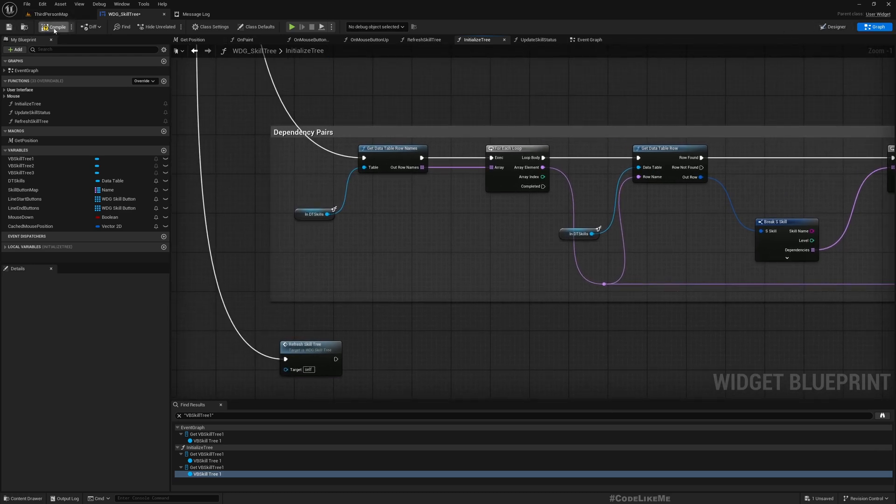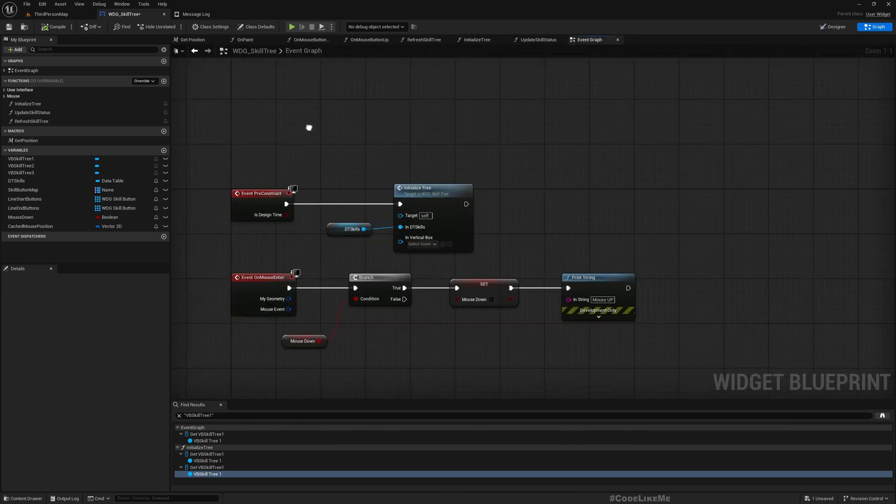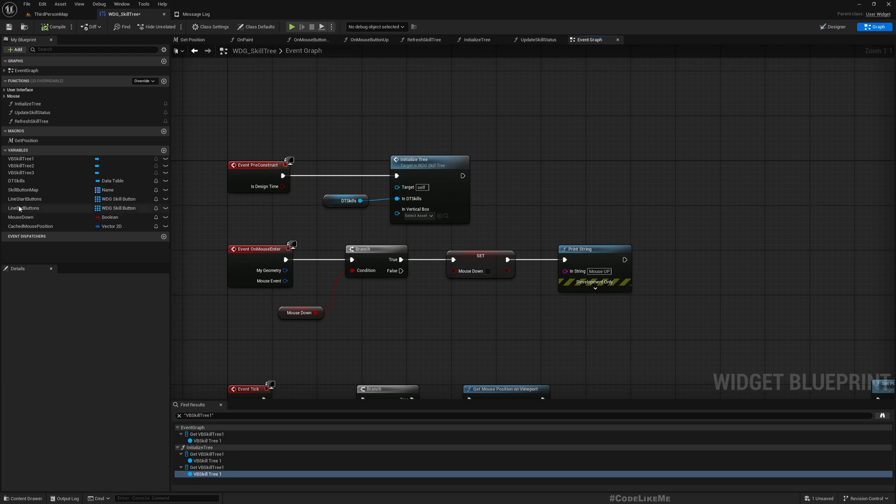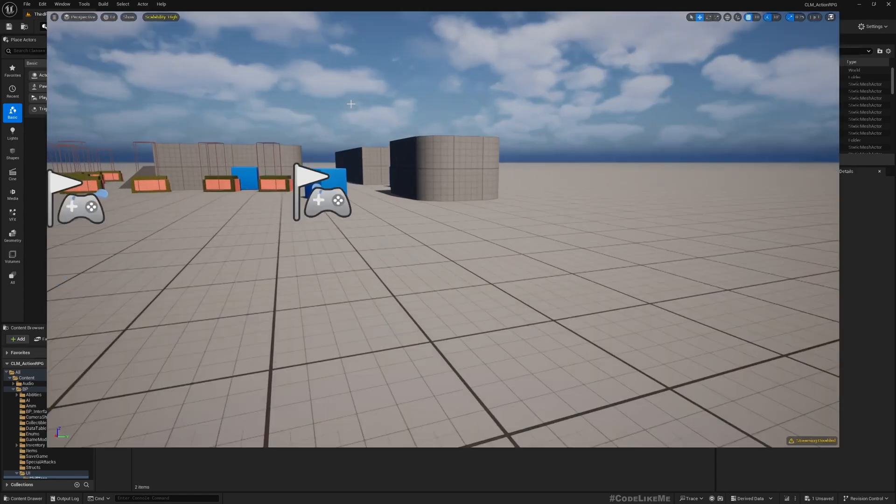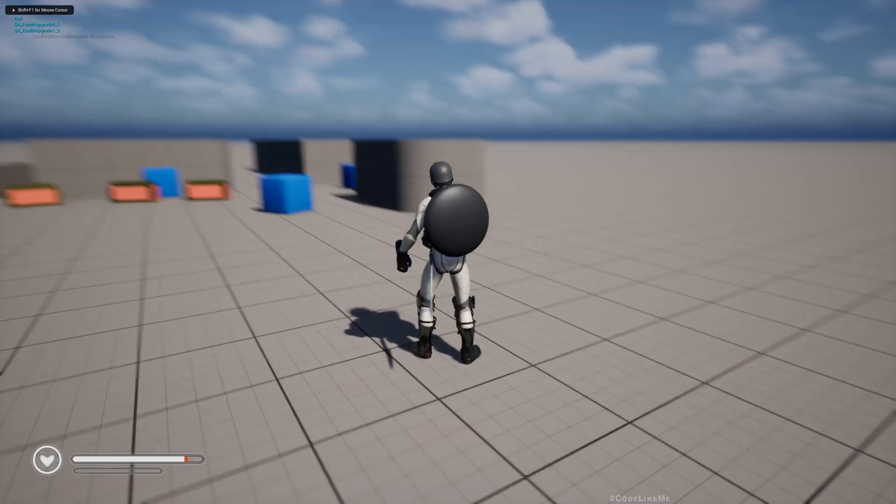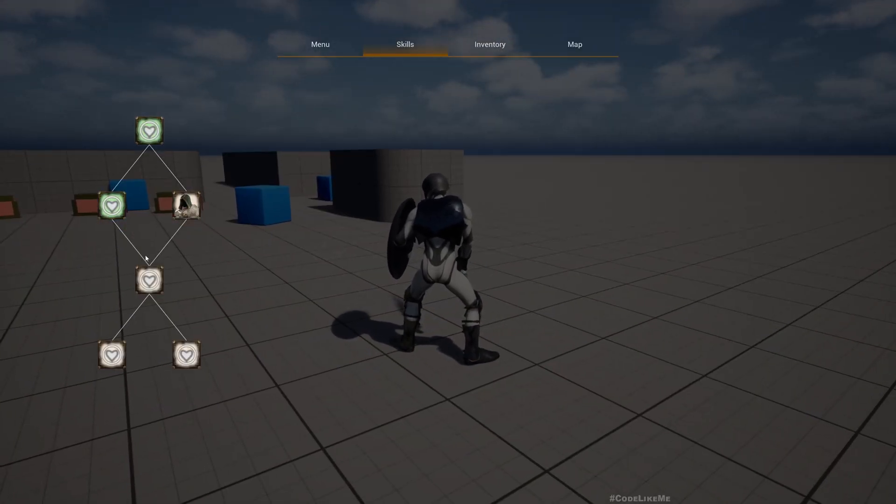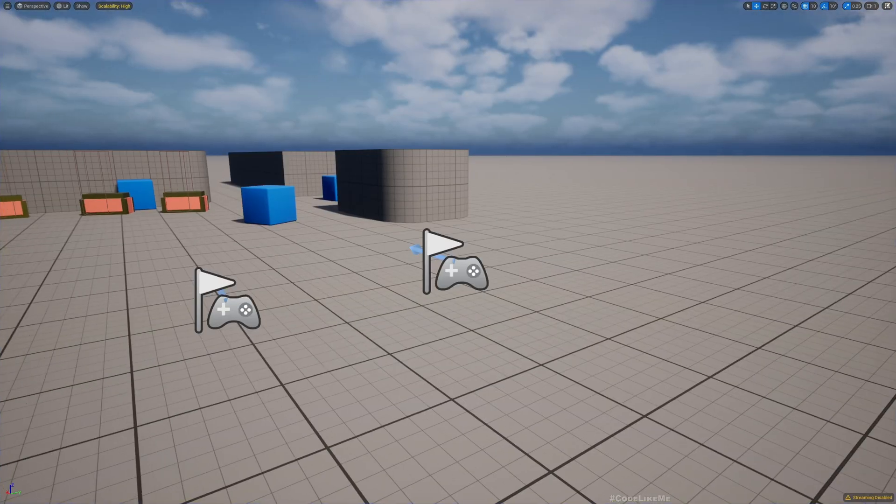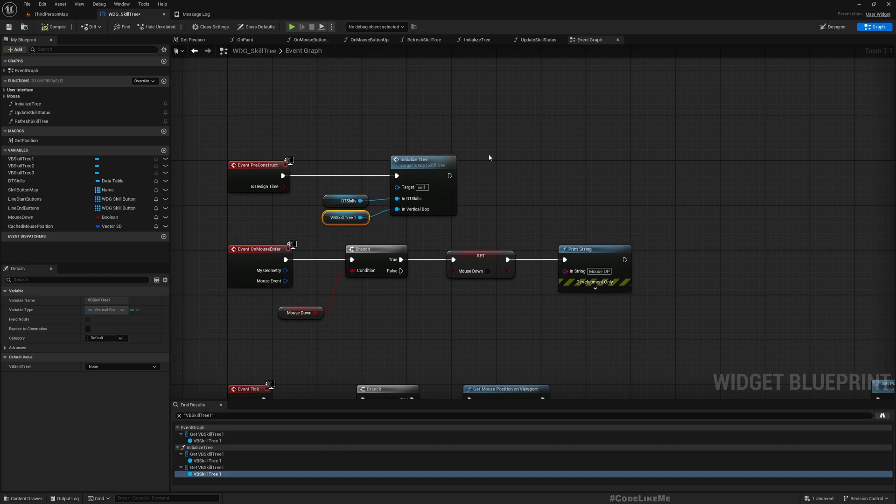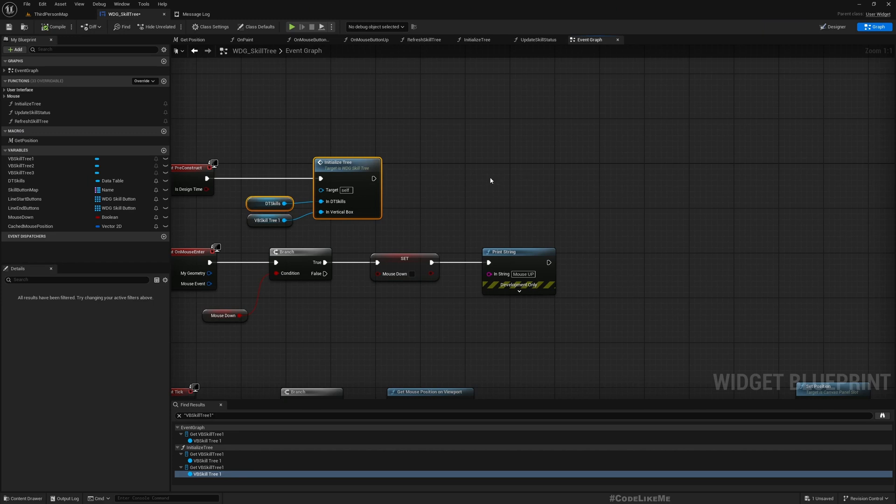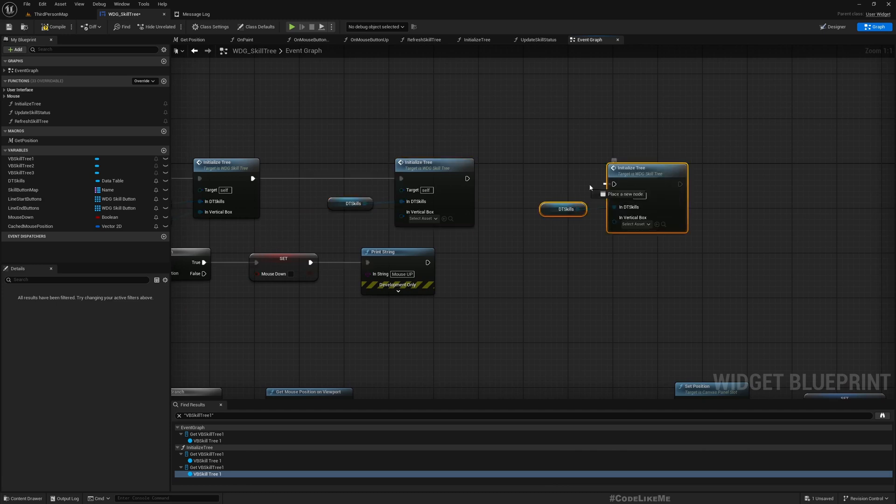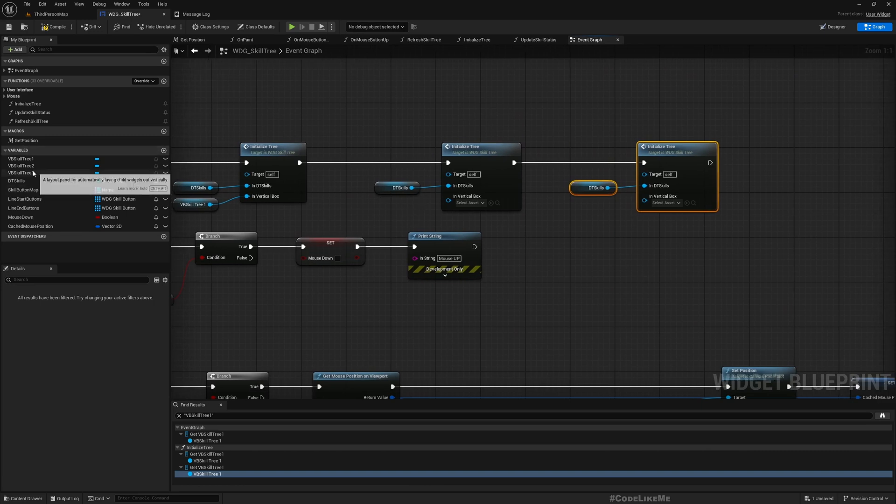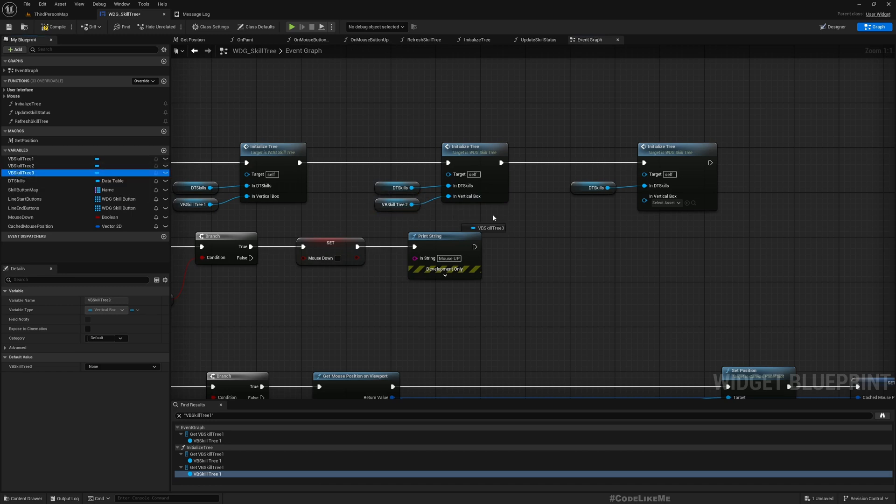It is working. Now to see if we can have multiple tables, let me duplicate this three times. Here I will be using the same data table, but we do need to create different data tables for different skill categories.